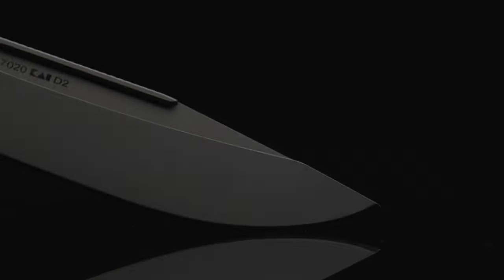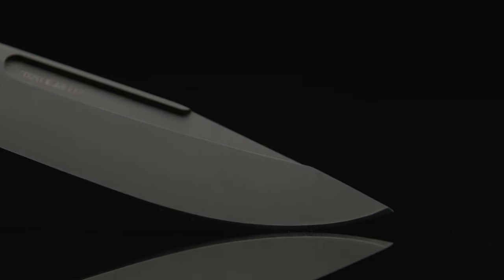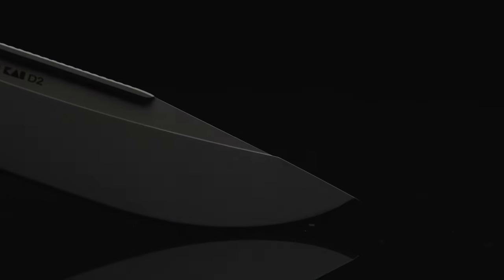The blade is a clip point style that has an awesome shape, and made from D2 steel. This is another plus from the usual Kershaw steel.